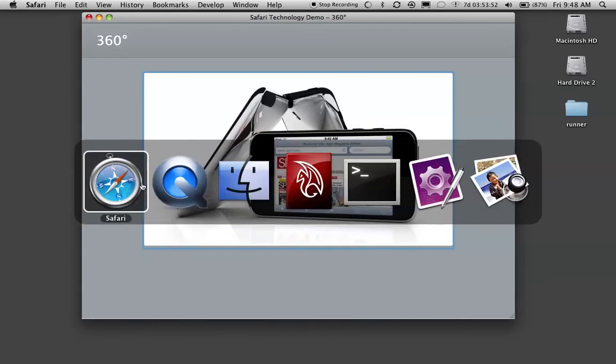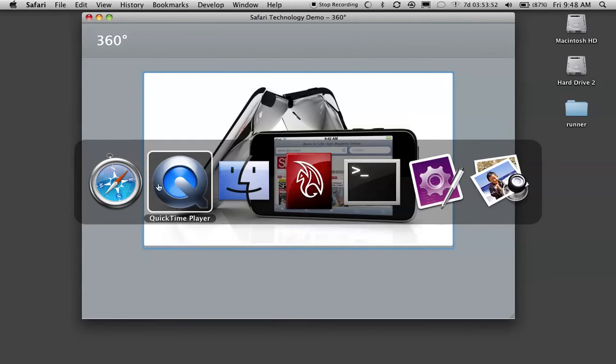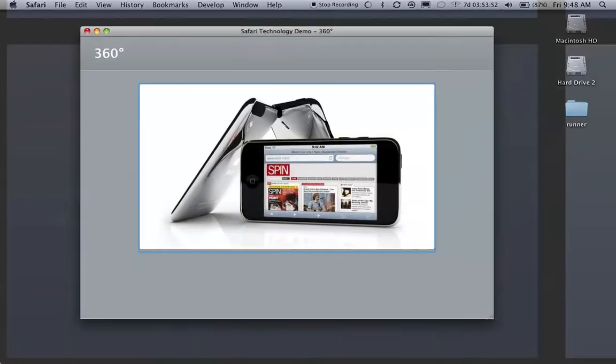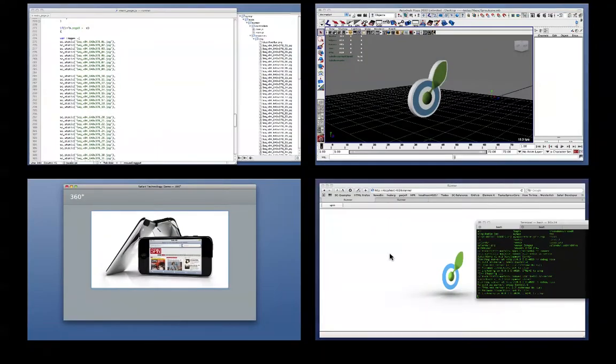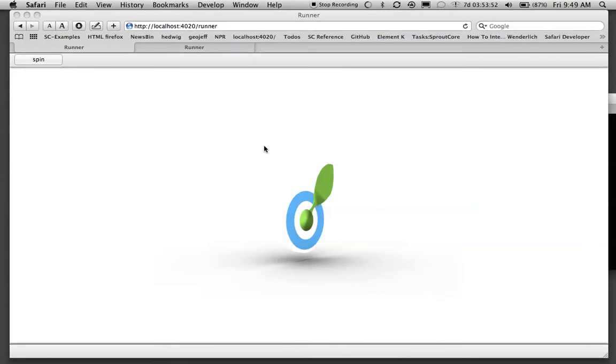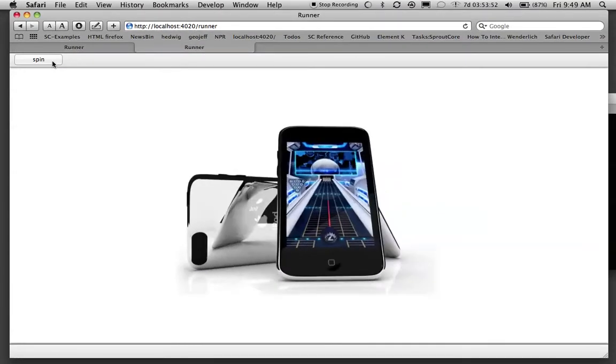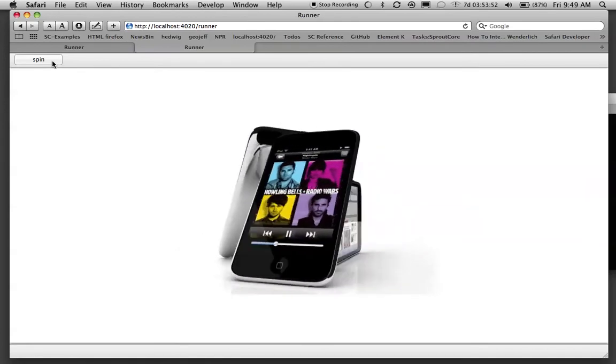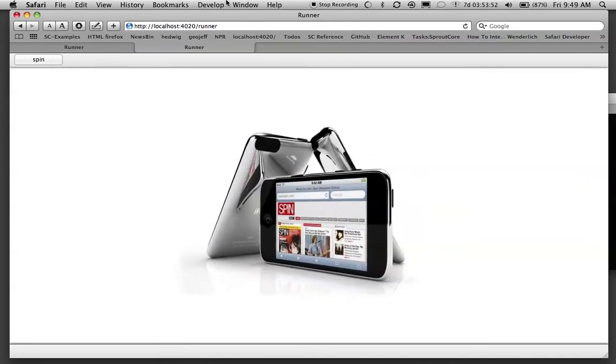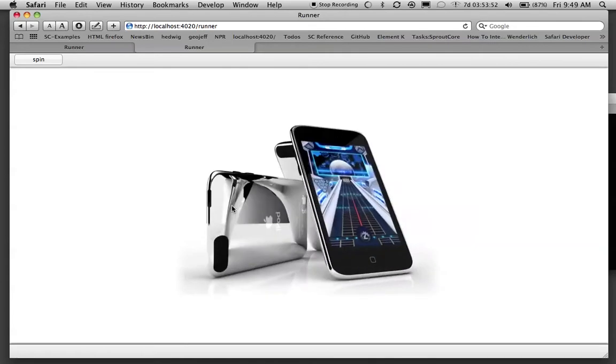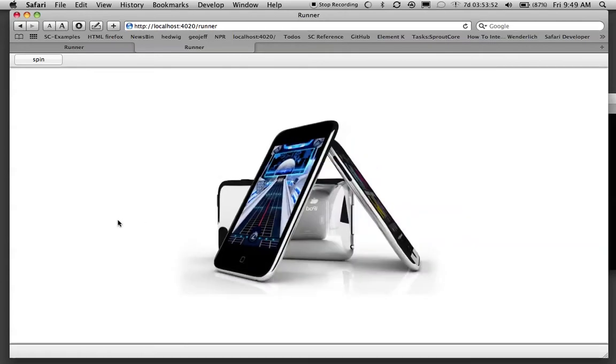So the final product is going to look like this. I have a spin button here and this is going on localhost and we can touch and drag this way, touch and drag this way, just like the app.